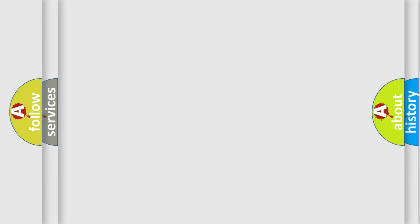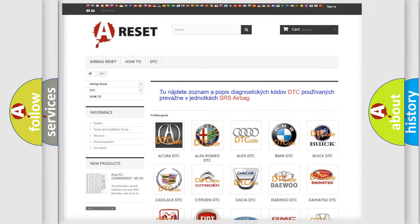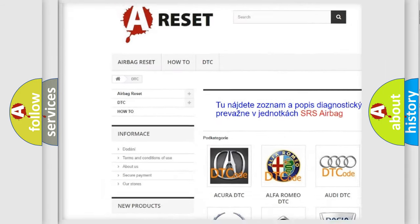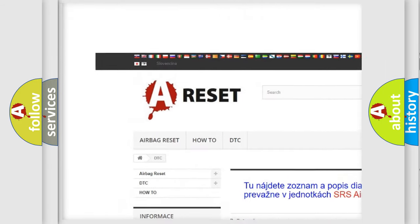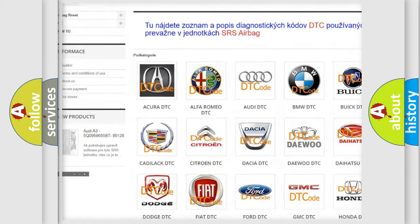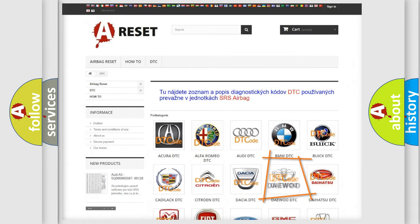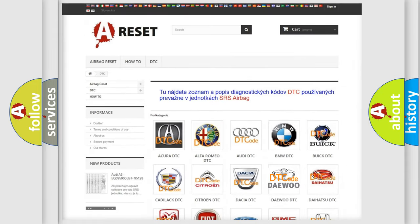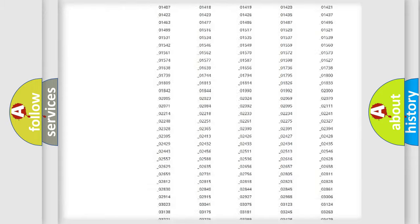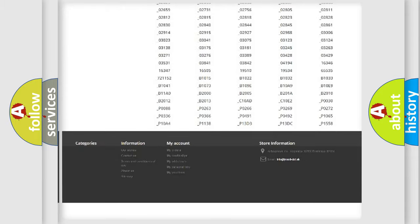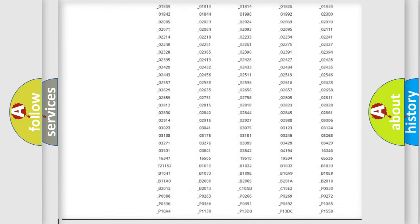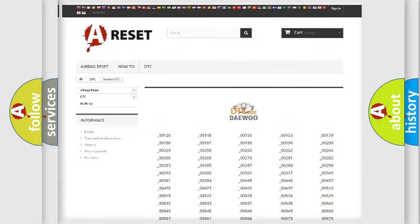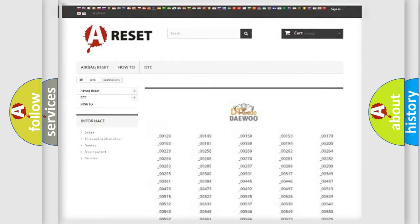Our website airbagreset.sk produces useful videos for you. You do not have to go through the OBD2 protocol anymore to know how to troubleshoot any car breakdown. You will find all the diagnostic codes that can be diagnosed in OBD2 vehicles.